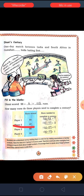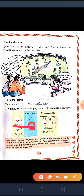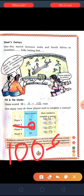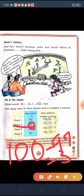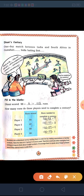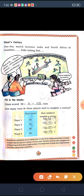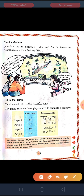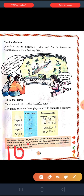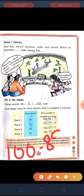Player 2 already has 97 runs. So 100 minus 97, if you do, you will get 3. So he needs 3 more runs to complete a century. Player 3 has already scored 89 runs. So 100 minus 89 — 11 runs more he needs to score.